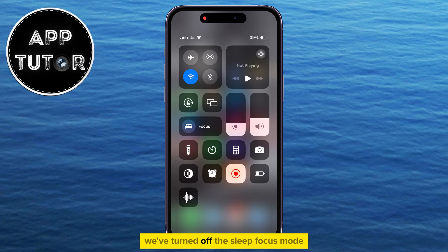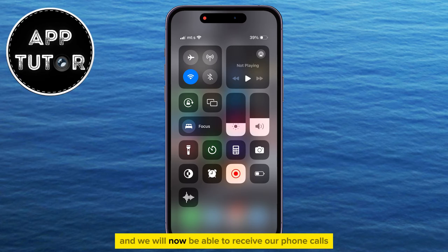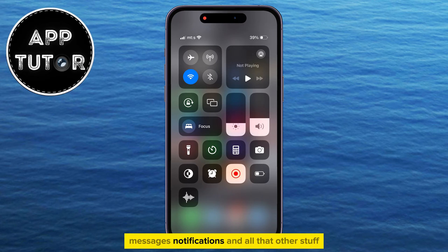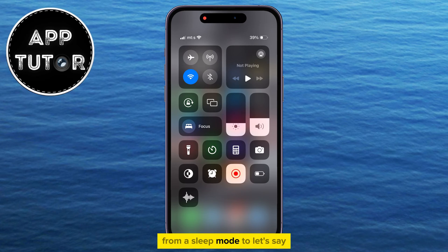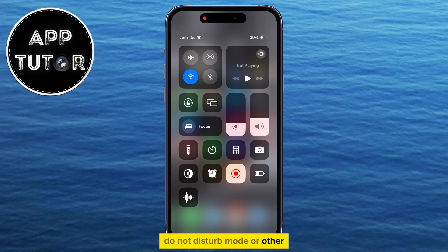We've turned off the sleep focus mode, and we will now be able to receive our phone calls, messages, notifications, and all that other stuff. But what if you want to change the focus modes from sleep mode to, let's say, do not disturb mode, or other?